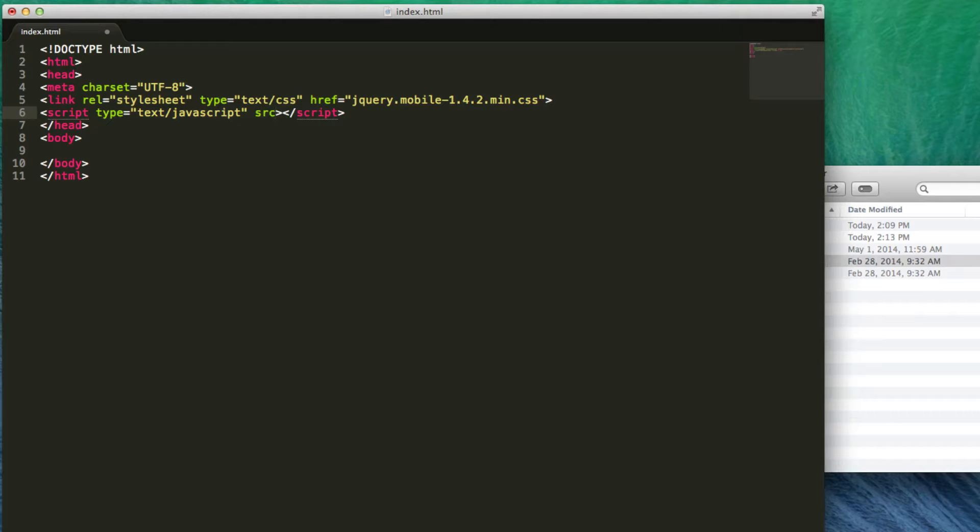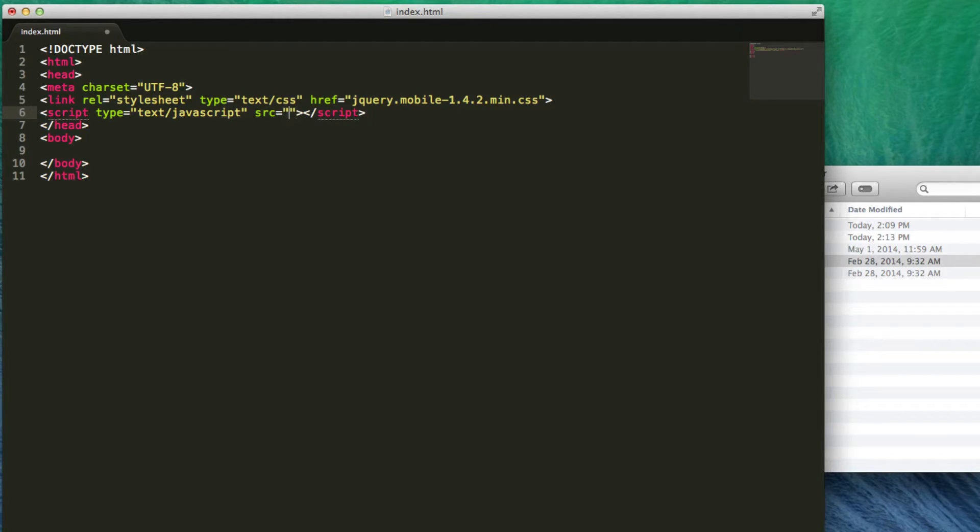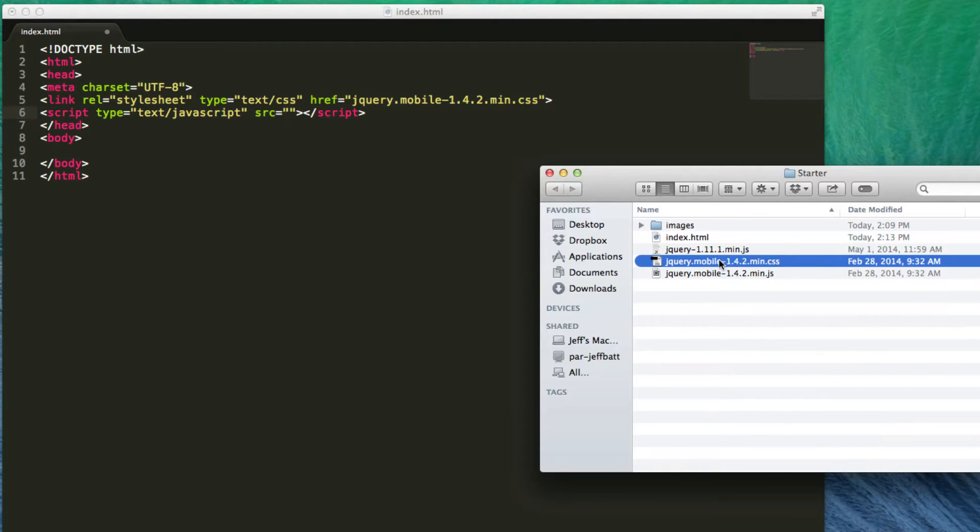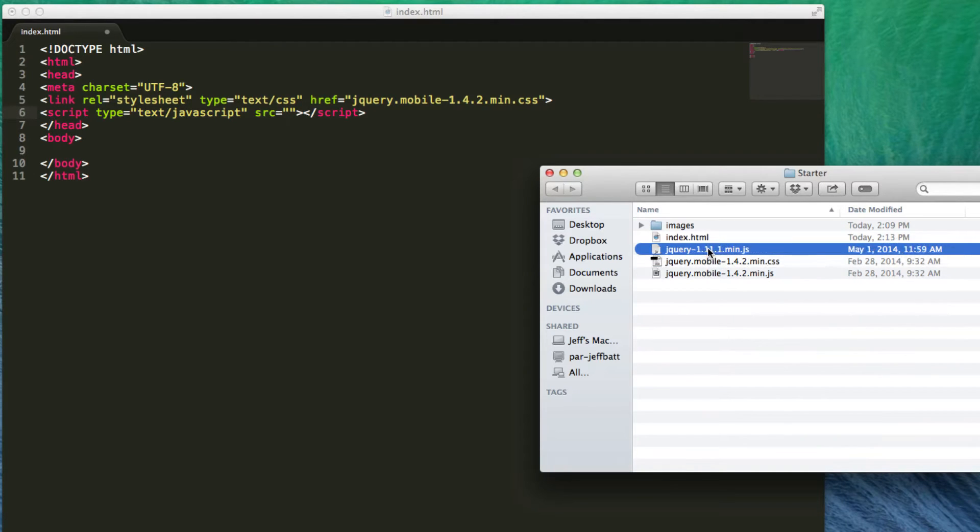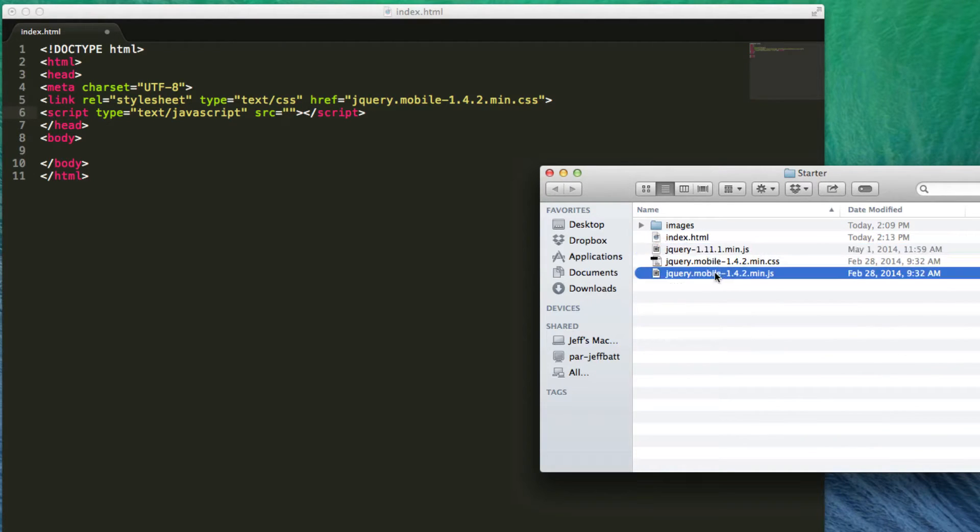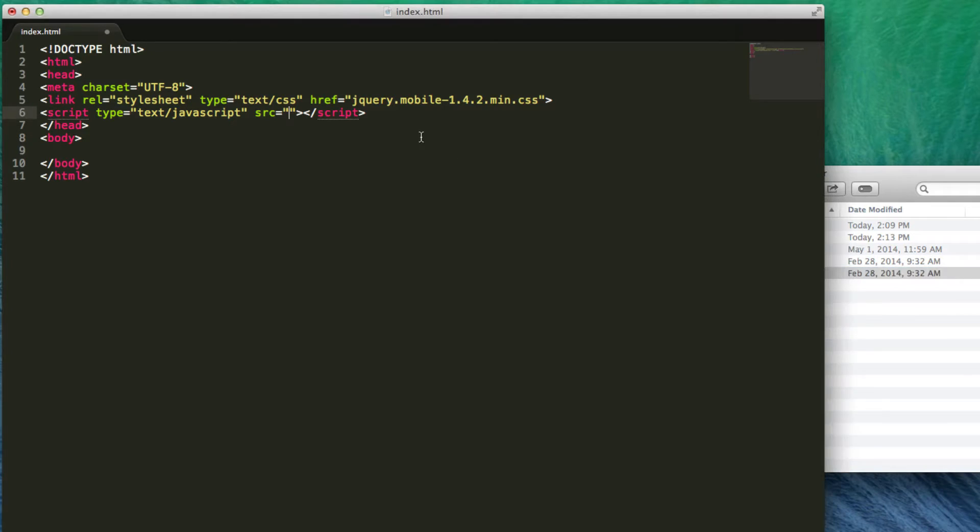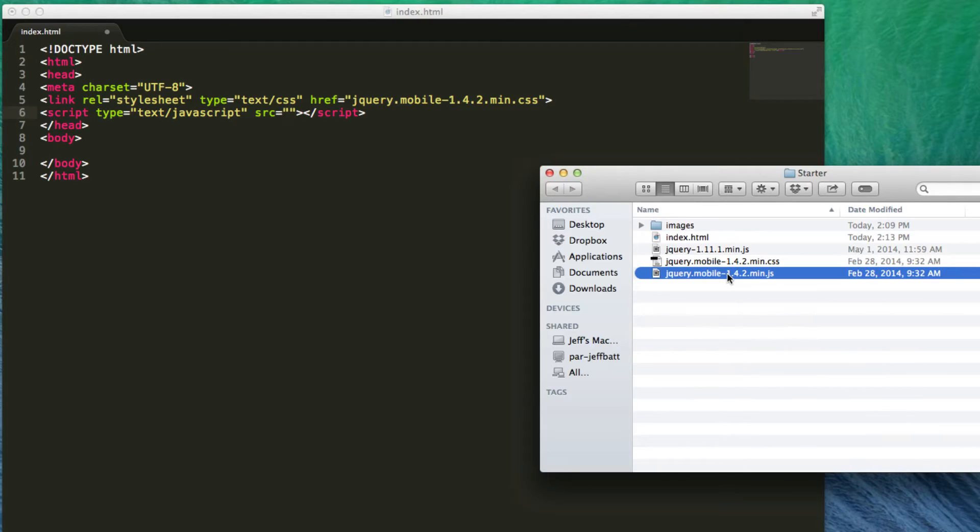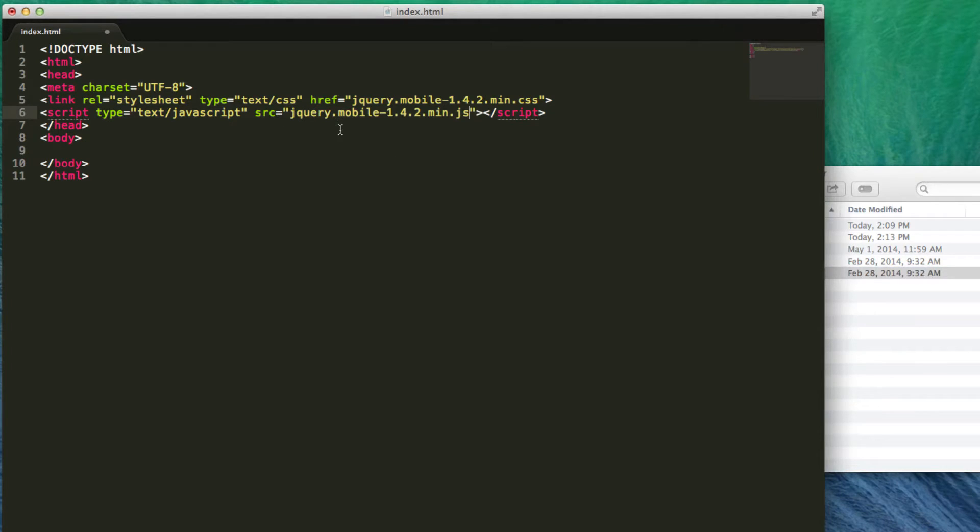I'm going to type in SRC, which stands for source, and within my source I'm going to type in the path to my JavaScript file. First of all, let me attach to the jQuery mobile JavaScript. Copy that. I just clicked it once in order to rename it, but then I just copied the text there.